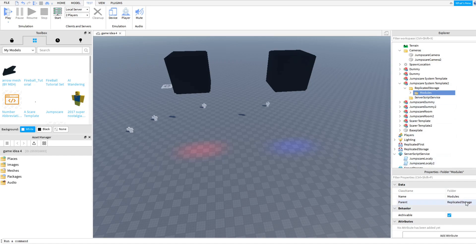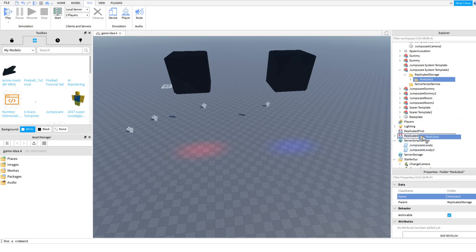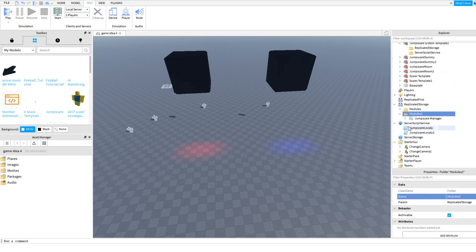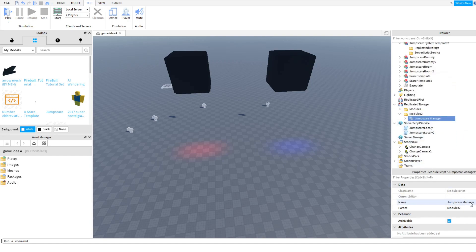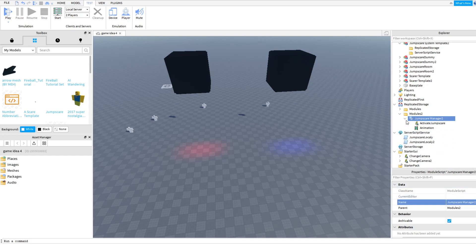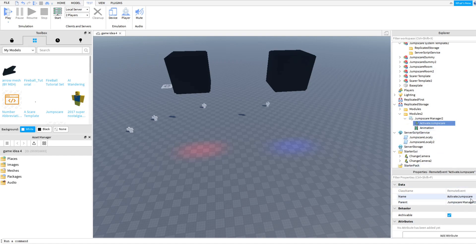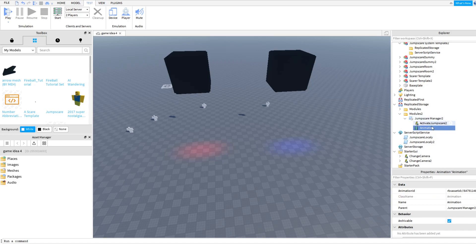So here's our new modules folder, I'm naming it modules two. I can put that in replicated storage. When you open that, you want to make sure you change the, like you did in the one script, to number two. Also here too. And I'll even call animation the same, it'll also be at number two.